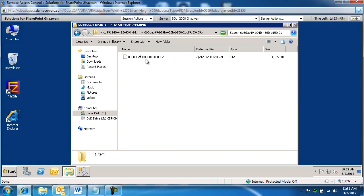This concludes installation and configuration of remote blob storage for SharePoint 2010 server. Thanks for listening in. Have a great day.